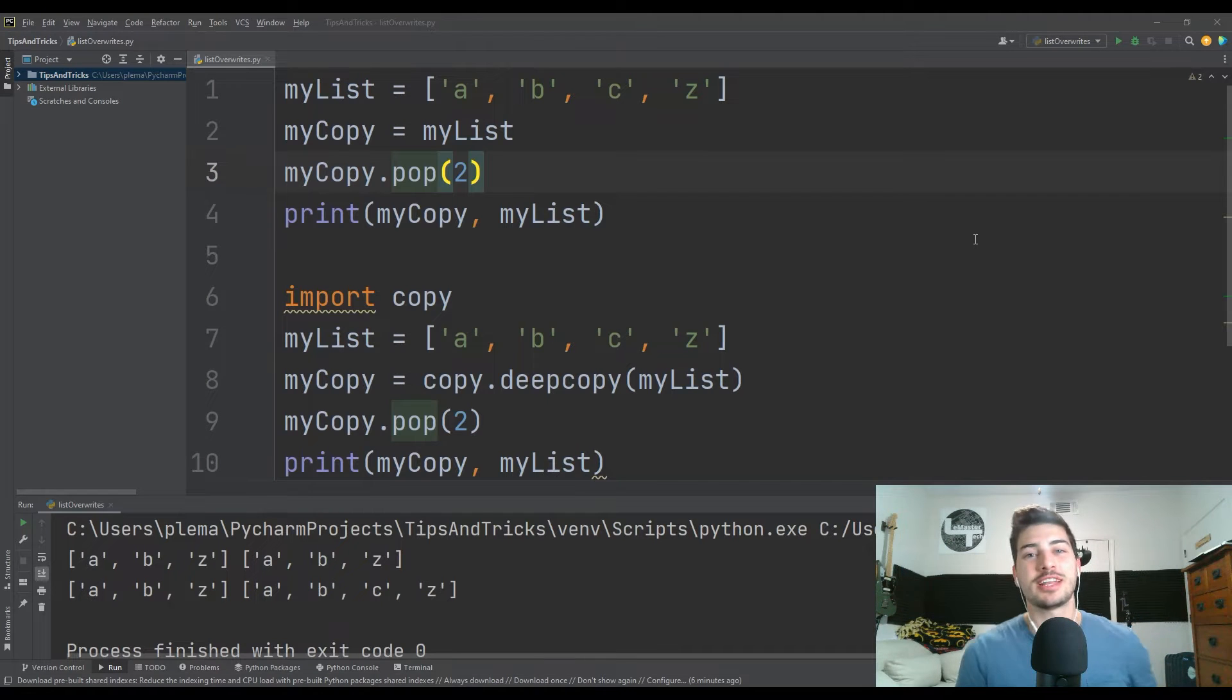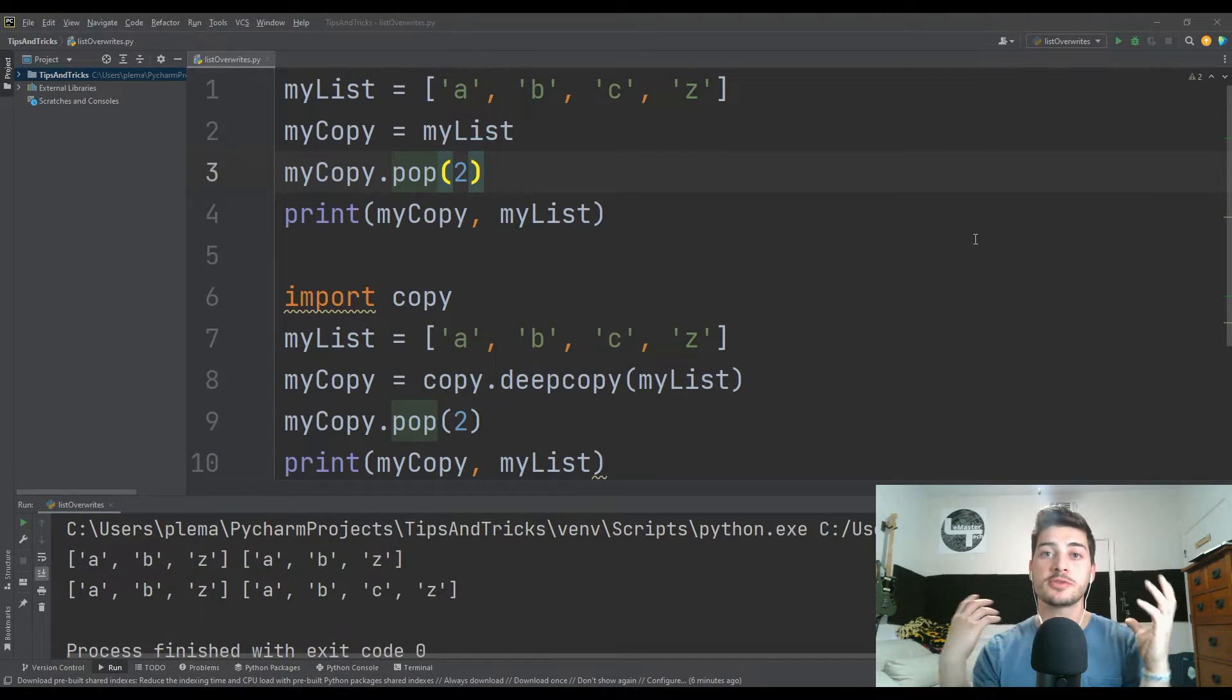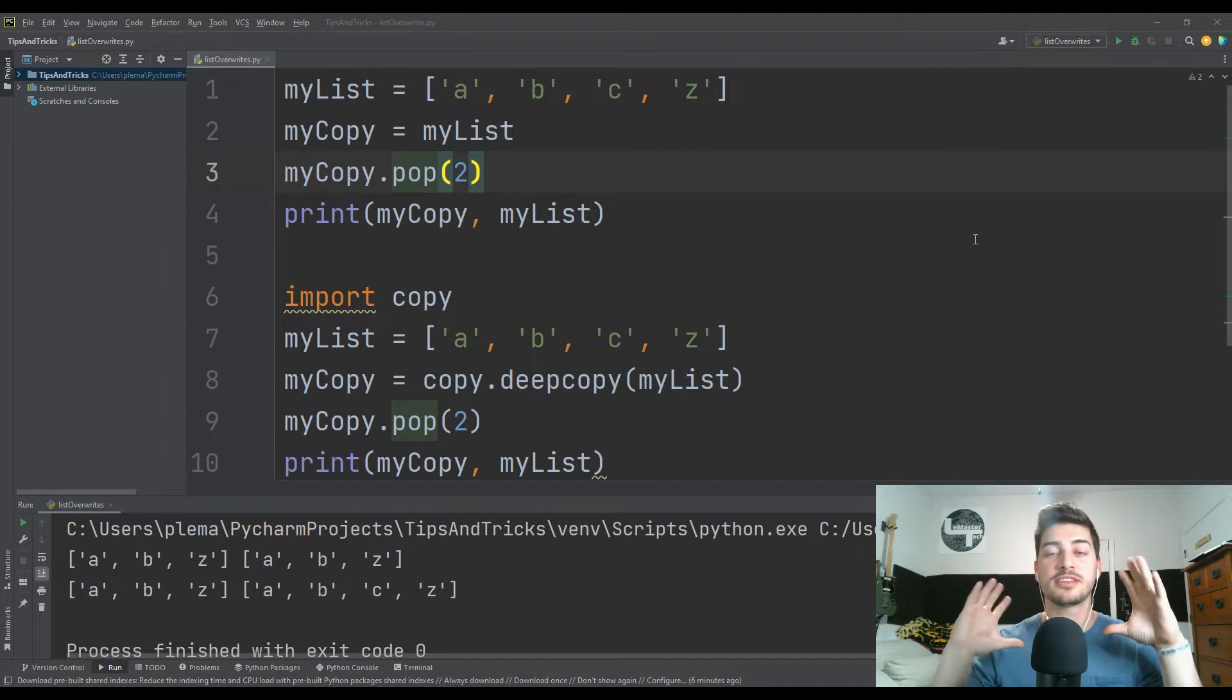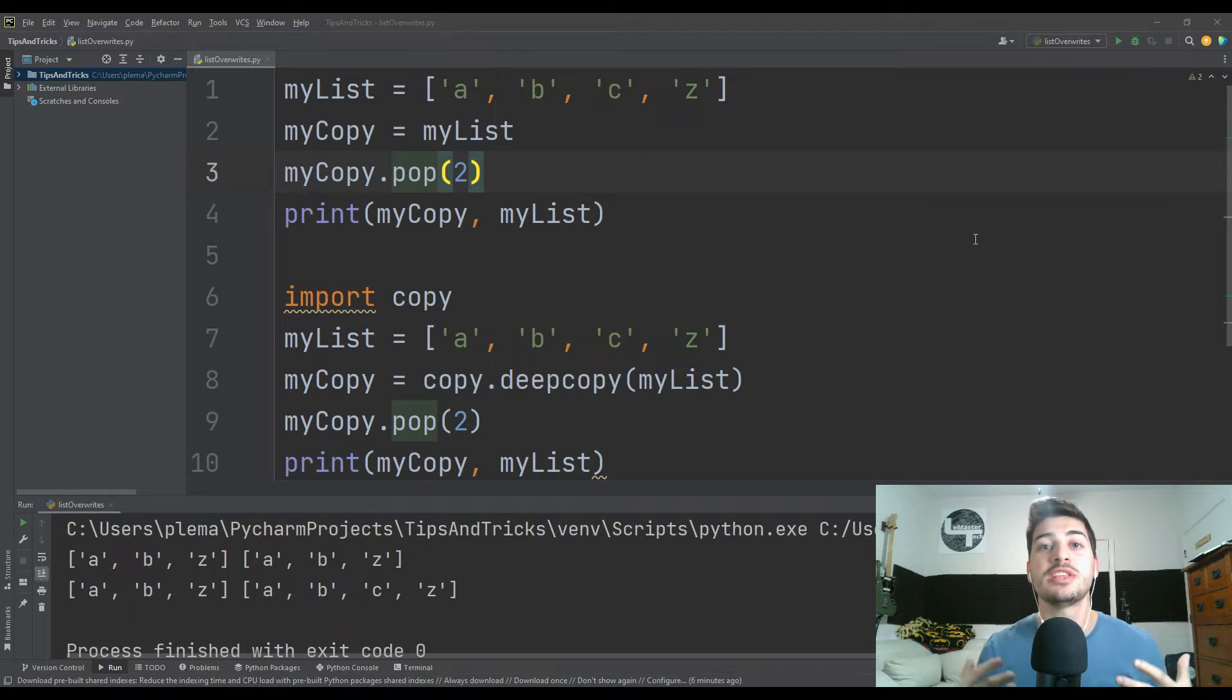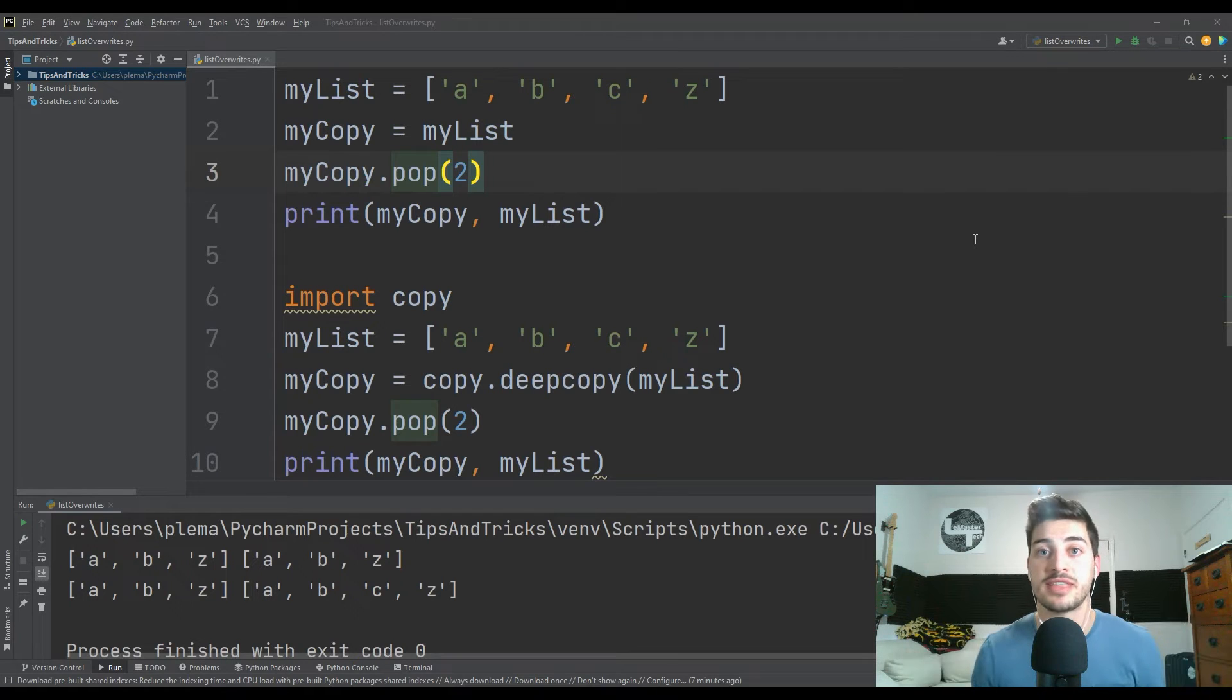What's up, you guys? Welcome back to the channel. In today's video, I'm going to show you how to fix having your original lists be overwritten in Python when you make a copy of that list.